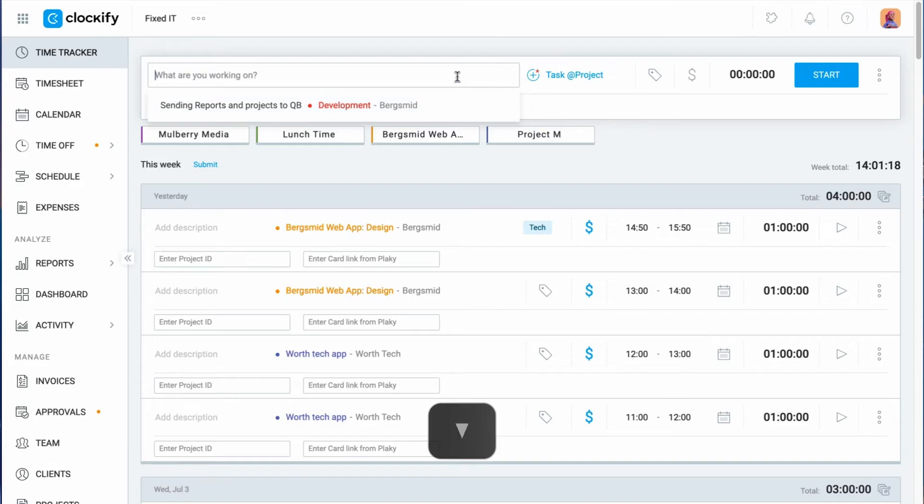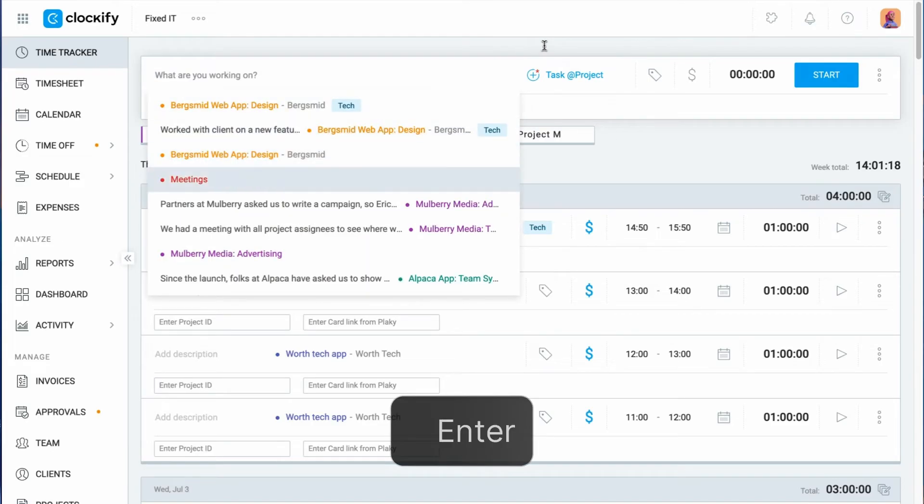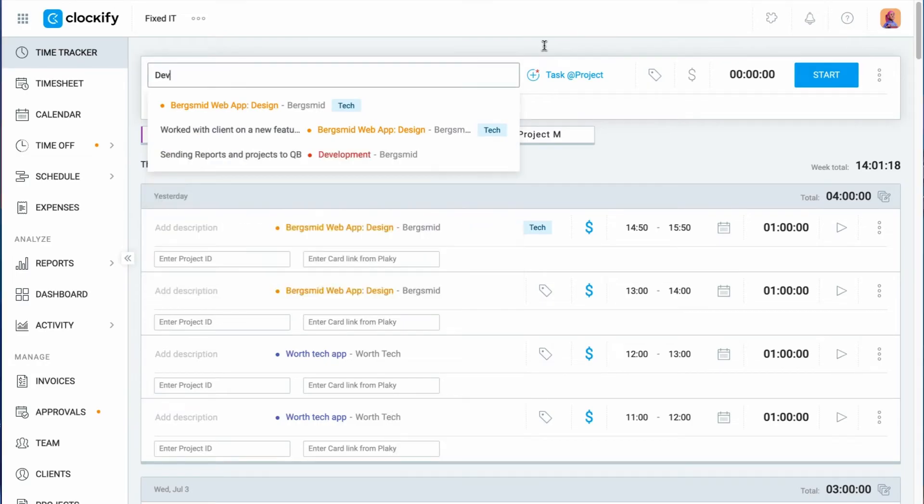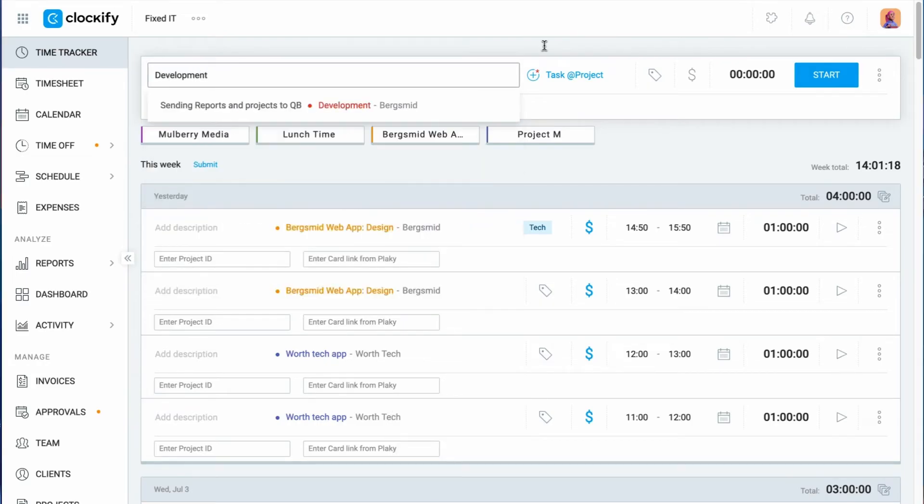Or you can start typing and get a suggestion based on previously tracked activities. If the keyword is found in either description, project, client, task, or tag, you'll see it.